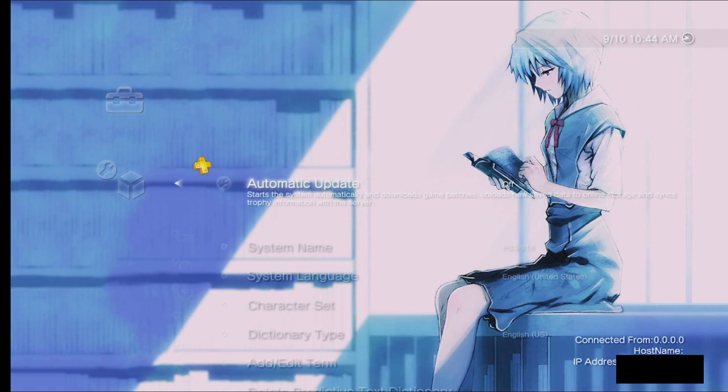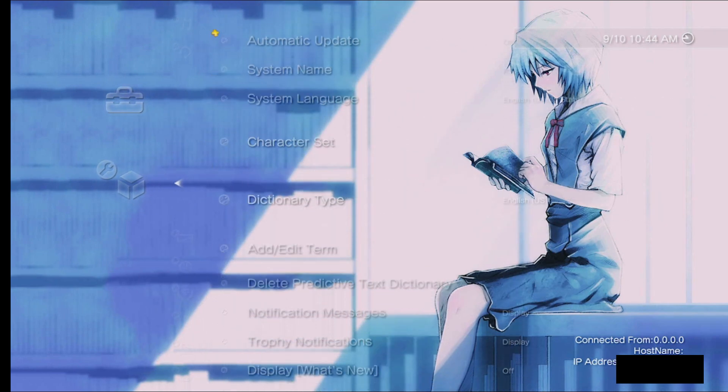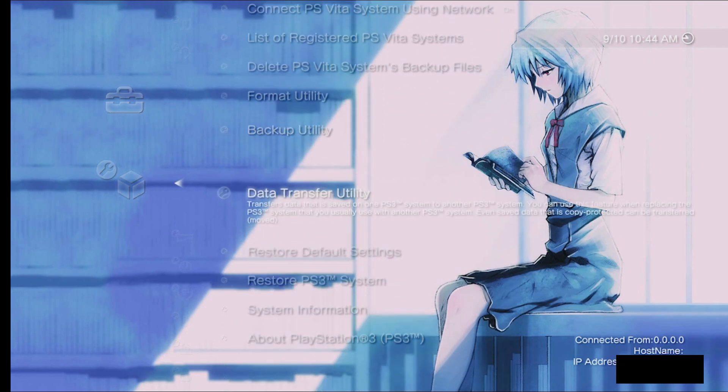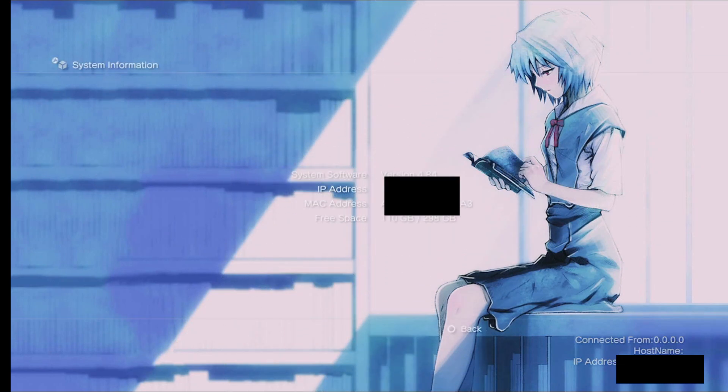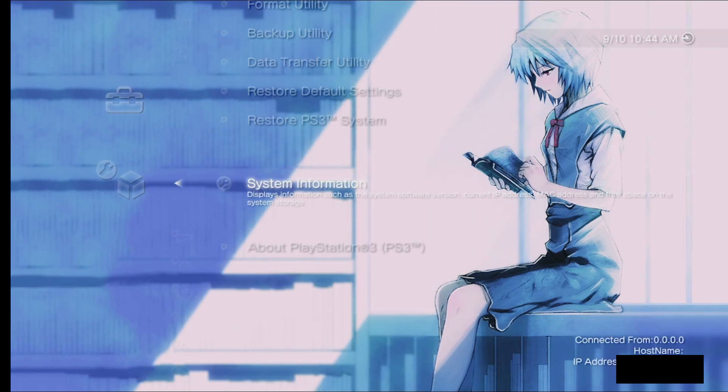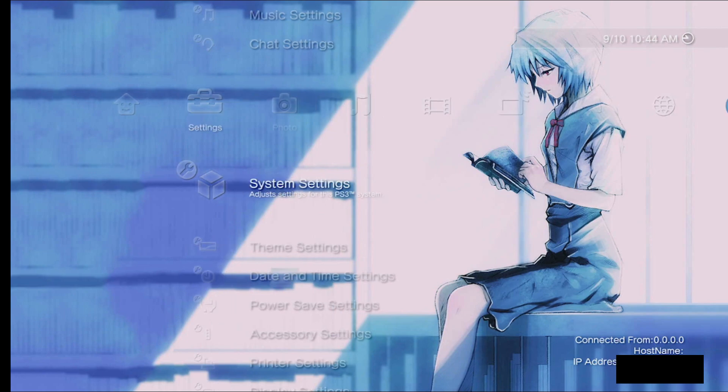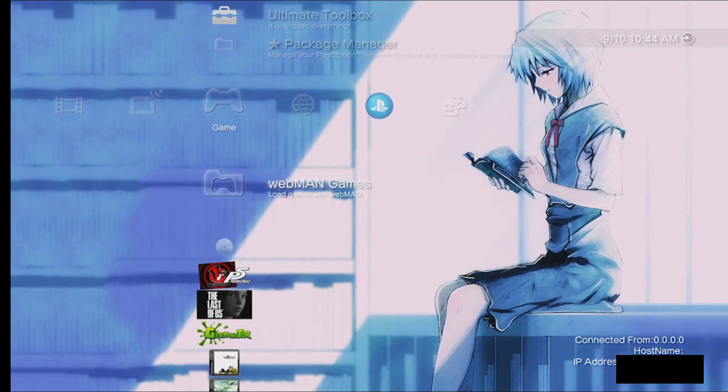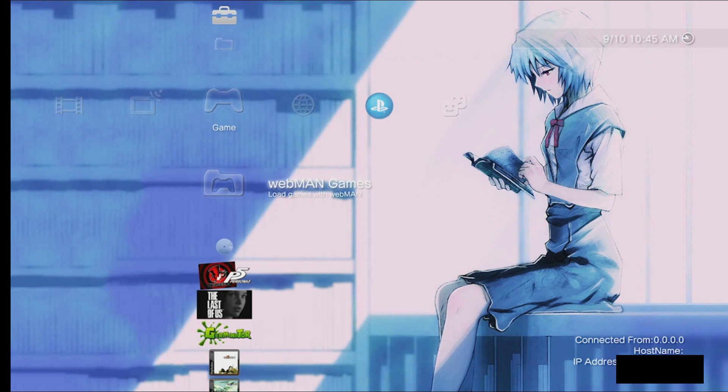I don't know if it matters what system software you're on, but for me, I am on 4.84. So I'm on 4.84, and because of that, I'm on Rebug. So I'm gonna teach you guys how to fix this.